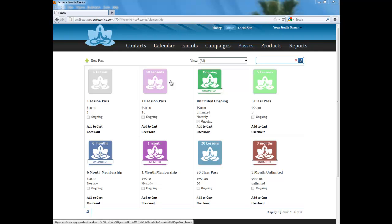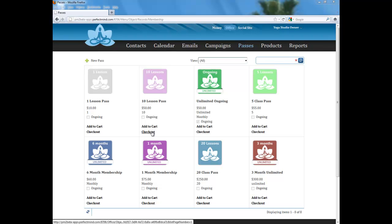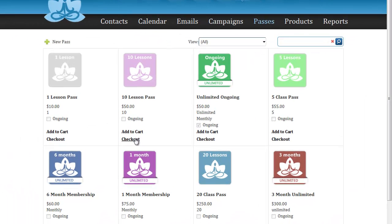Welcome to the Perfect Mind Yoga Simple store. In your store, you will be able to sell passes and products online and within your studio. Use the add to cart or checkout features for both passes and products.